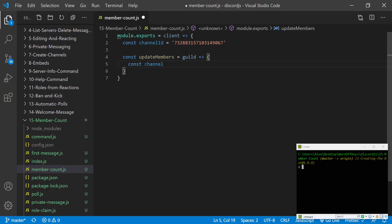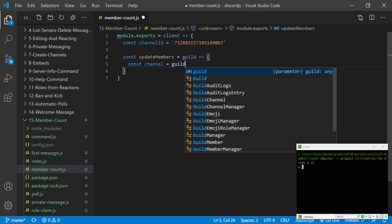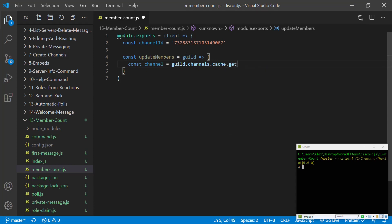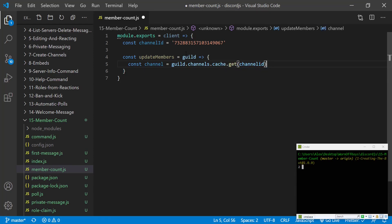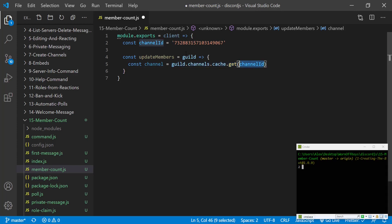So constant channel equals guild.channels.cache.get channel ID. This is the syntax to actually retrieve a channel from a guild passing in the ID of the channel.